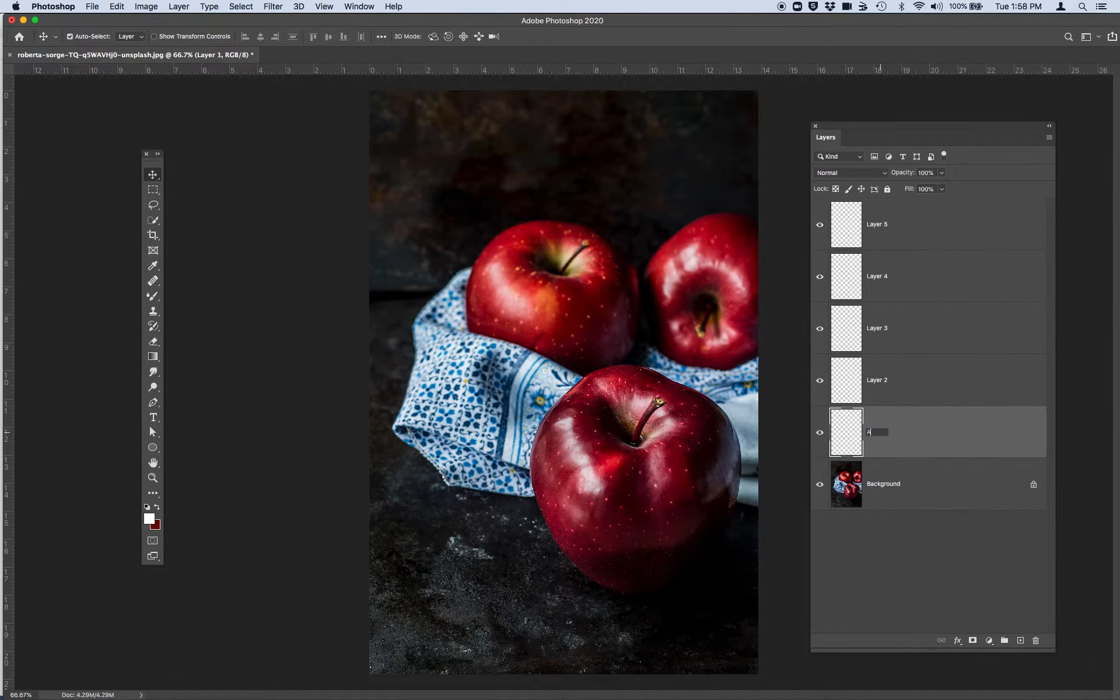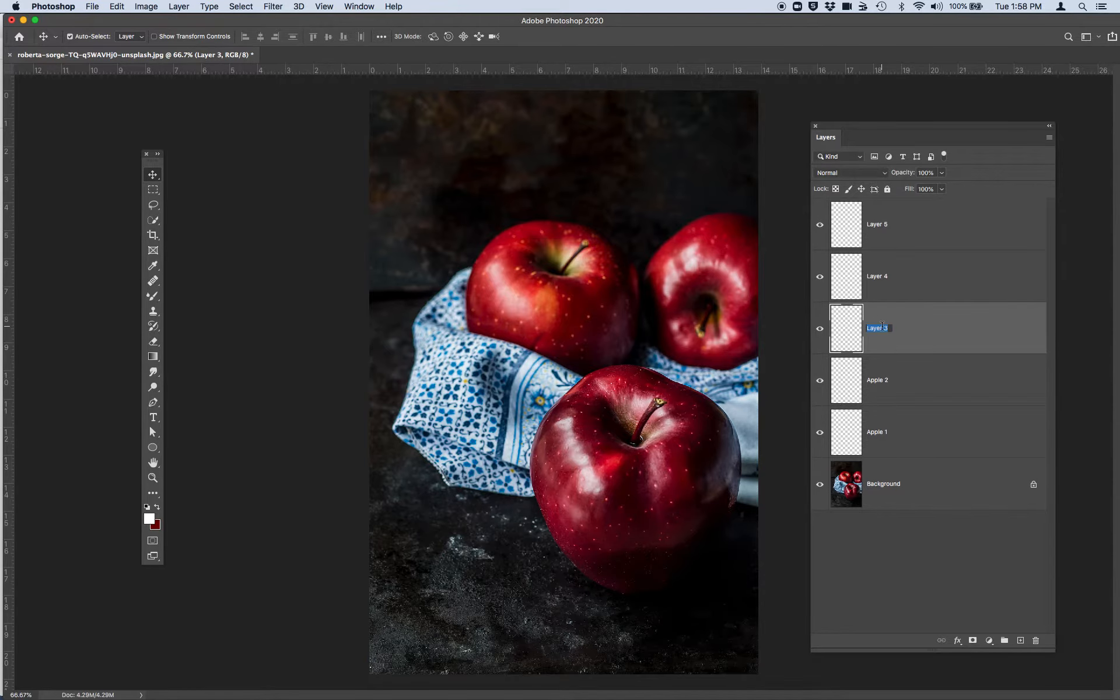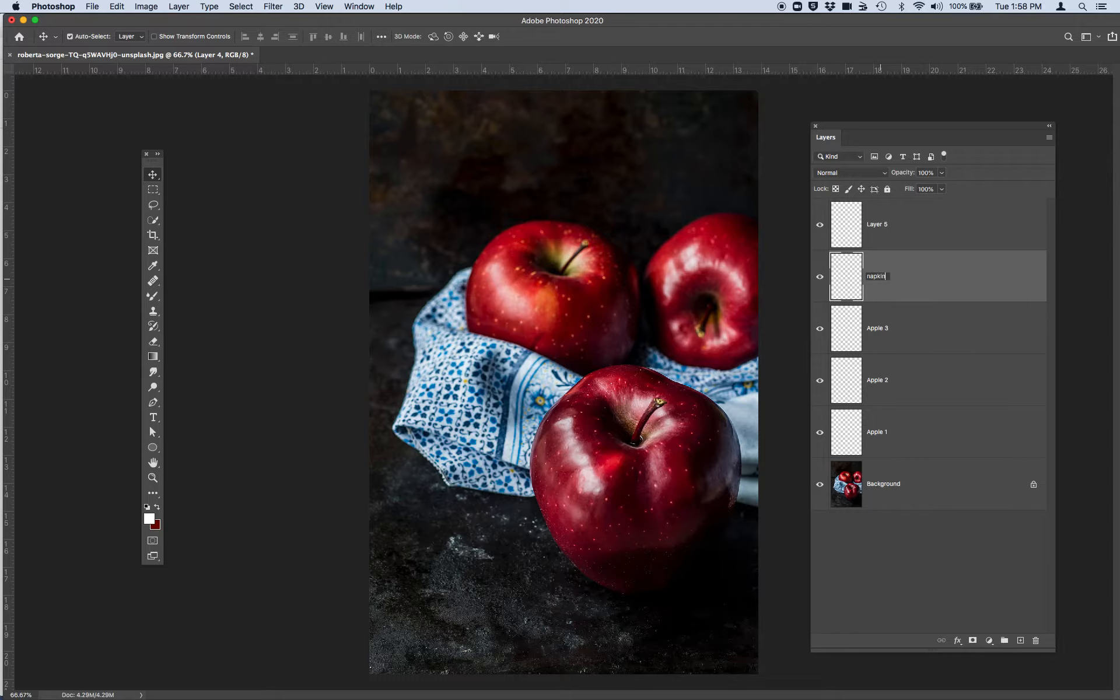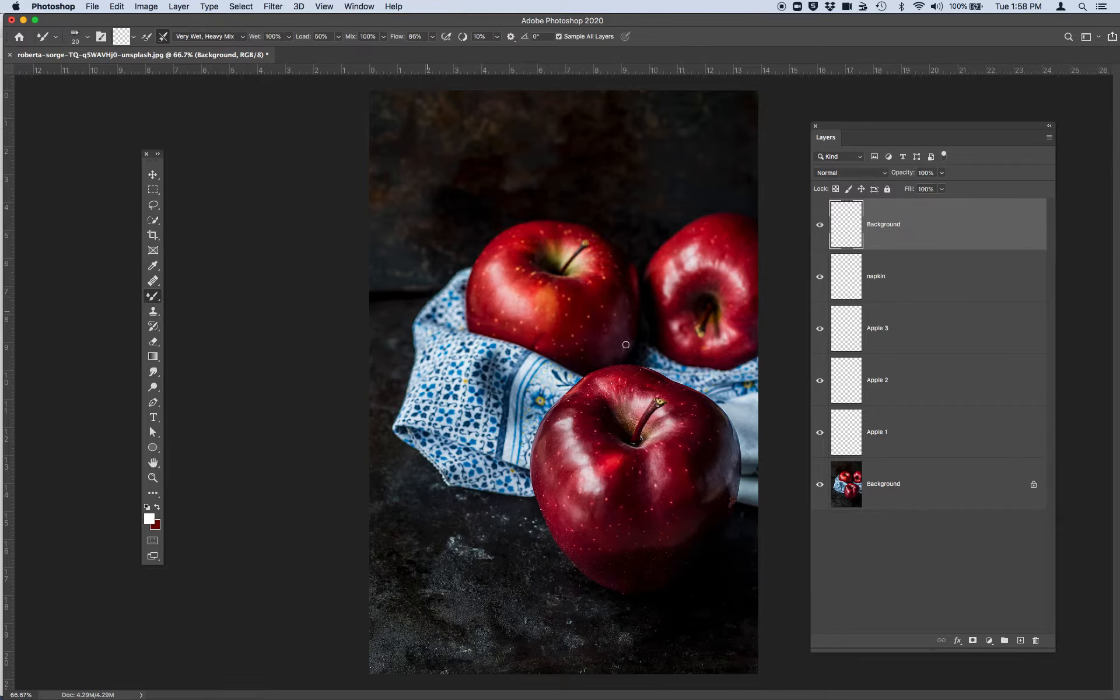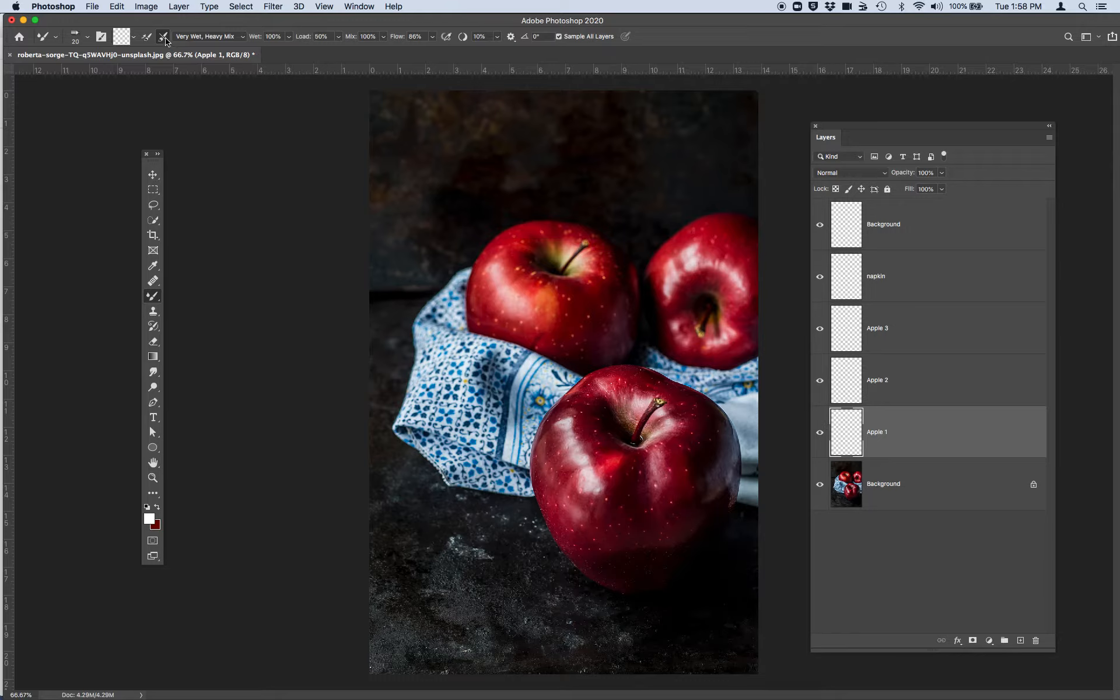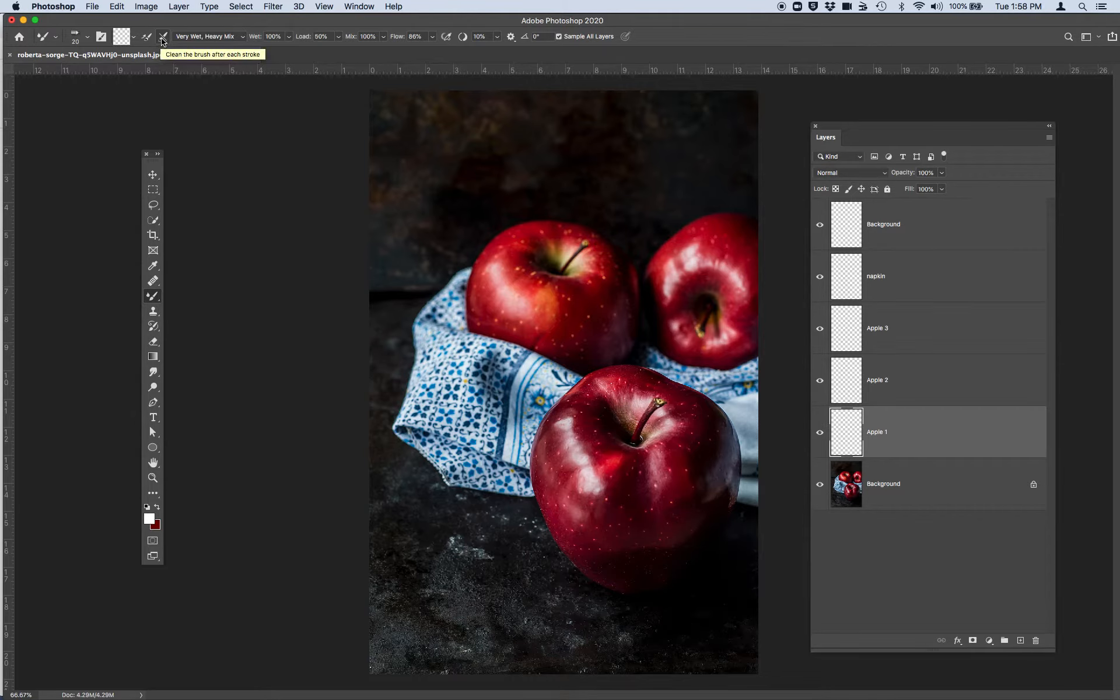So this is apple one, this is going to be apple two, this is going to be apple three, this is going to be the napkin, and this is going to be the background. And then I'm going to use the mixer brush right here and I'm going to start with the first apple. I'm going to make sure that I have this, I forget what it's called, this is the clean the brush after each stroke. So you want to have this option clicked in your mixer brush tool.